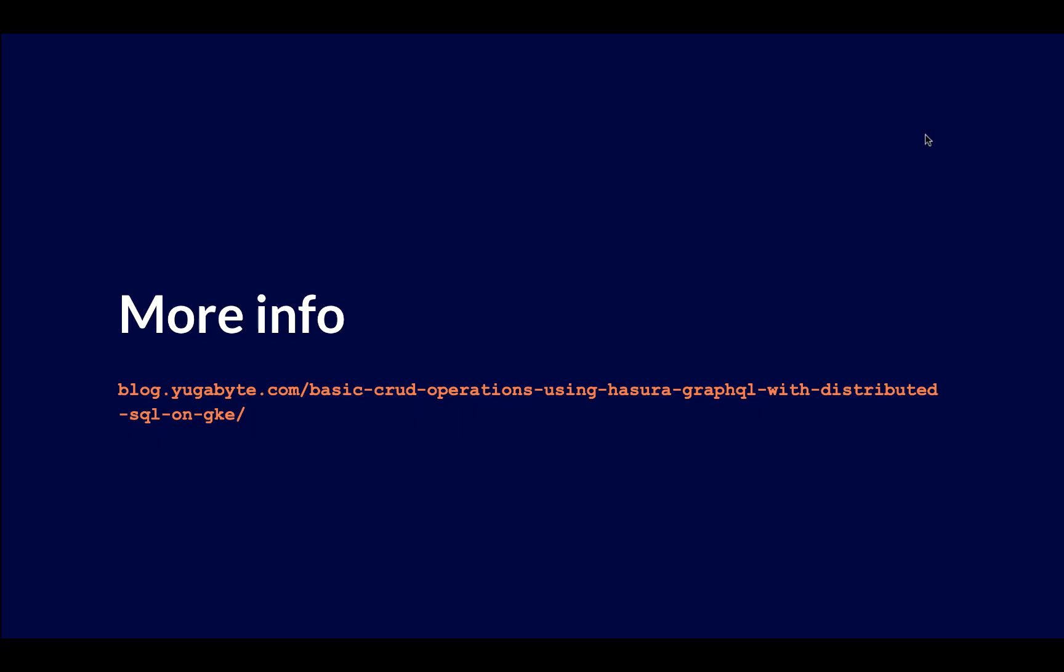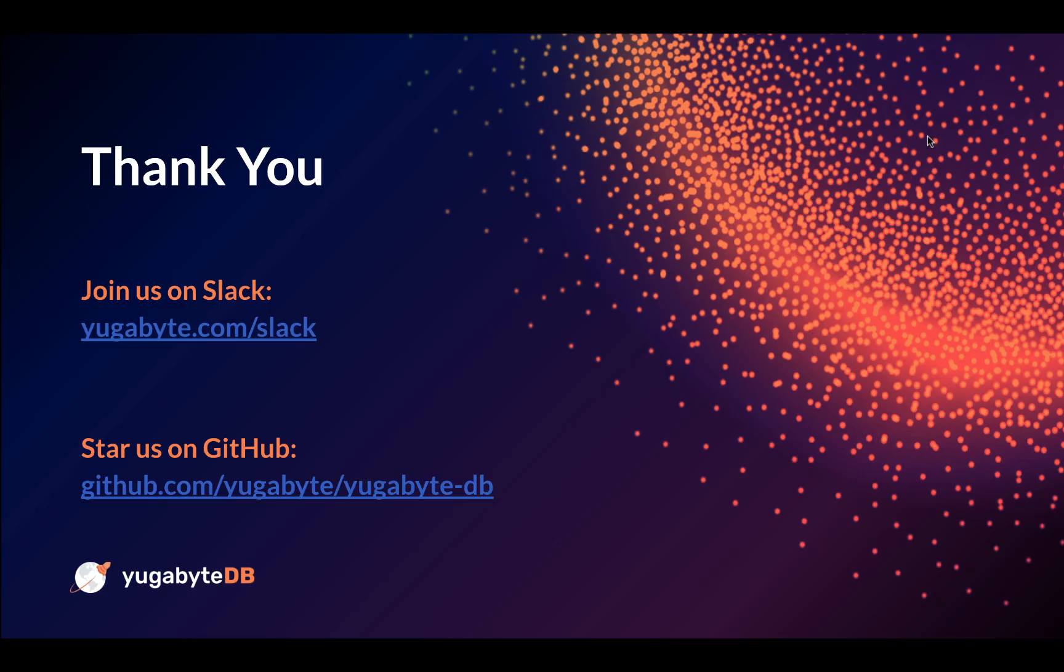So for a complete write-up on what you just saw in the video, as well as how to do basic CRUD operations, we have a blog post that we wrote on the topic. So probably just do a simple search, YugaByteDB, GraphQL, CRUD. It'll take you to this blog post, and it'll walk you step-by-step through everything that we just showed in this video, as well as how to perform basic CRUD operations, which we'll show how to do in a later video.